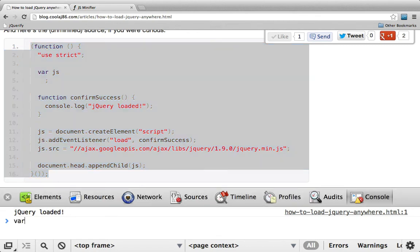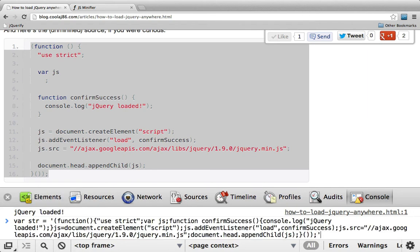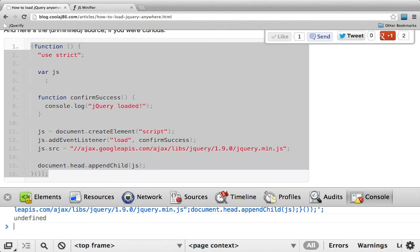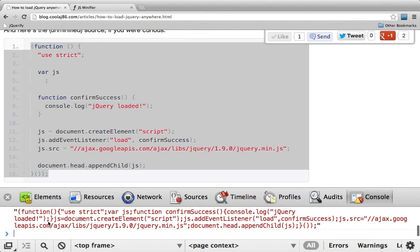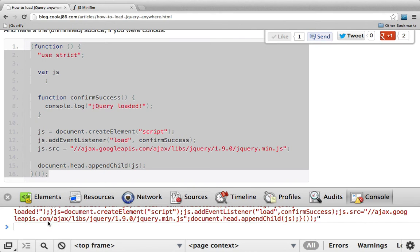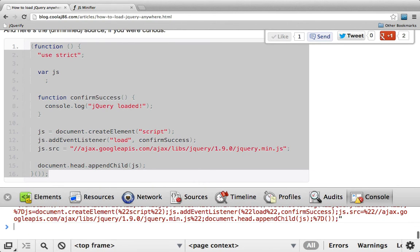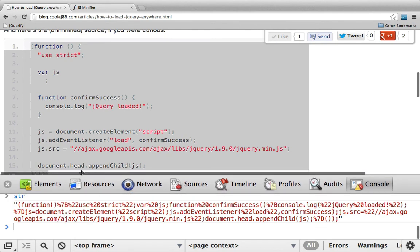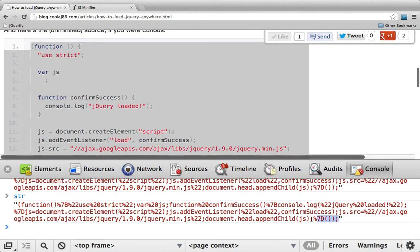I'll copy the output and paste it as a string back into my console, using single quotes since I used double quotes exclusively inside the script. Now I have the script as a string. From there, I'm going to call encodeURI on it, and now it's completely usable as a link.